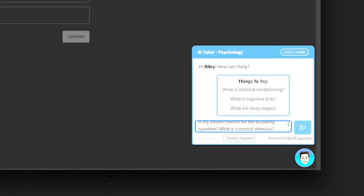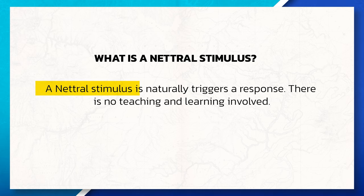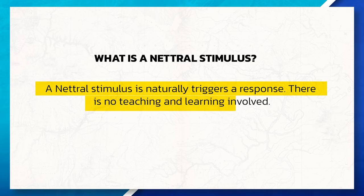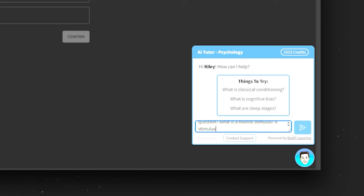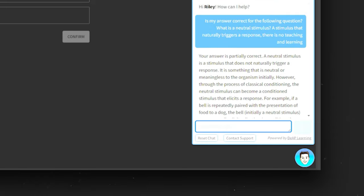For instance, I can ask the bot if my answer is correct for the following question: 'What is a neutral stimulus?' For my answer, I will say: 'A stimulus that naturally triggers a response — there is no teaching and learning involved.' The bot instantly identifies that I got the question wrong and immediately provides the correct answer along with some good old positive feedback. As you can see, this bot is simply amazing — it's almost like magic and it'll definitely help you in your studies.